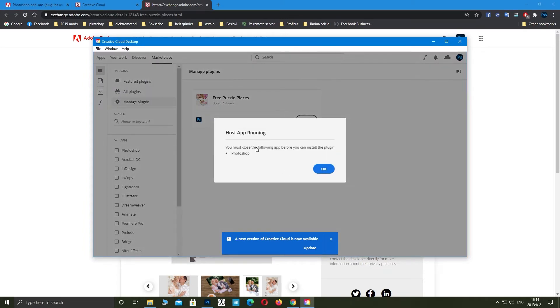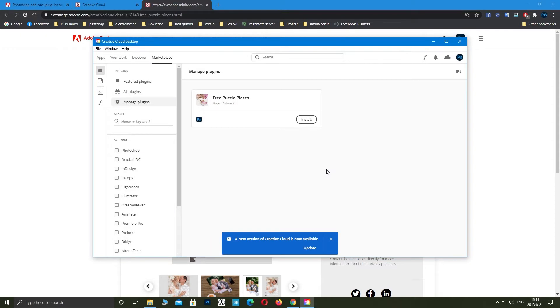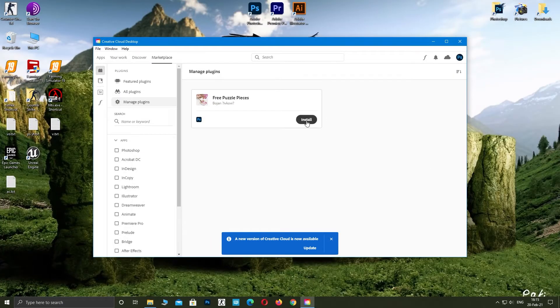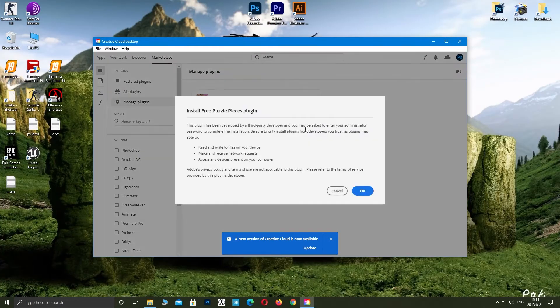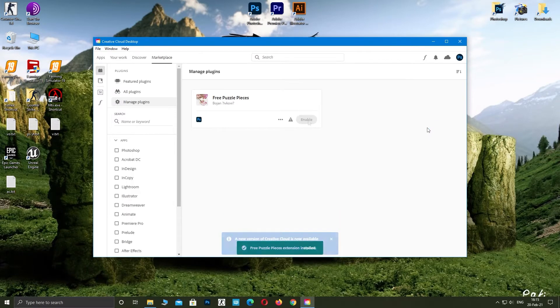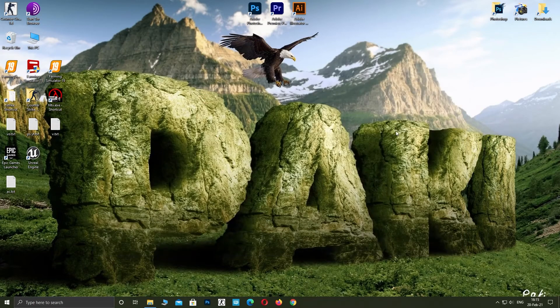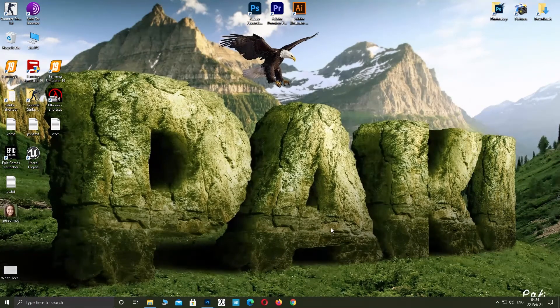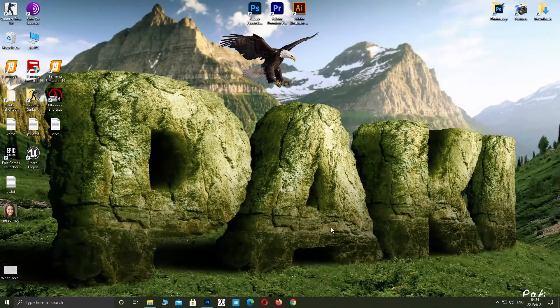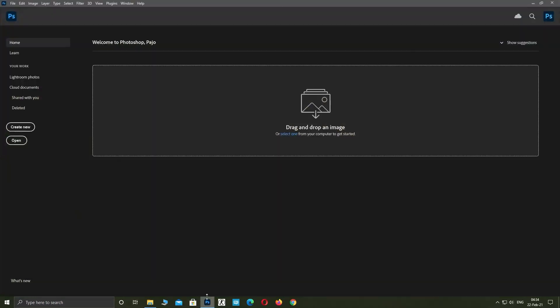Close your Photoshop if it's running. After that, open your Photoshop. Drag your image to Photoshop.